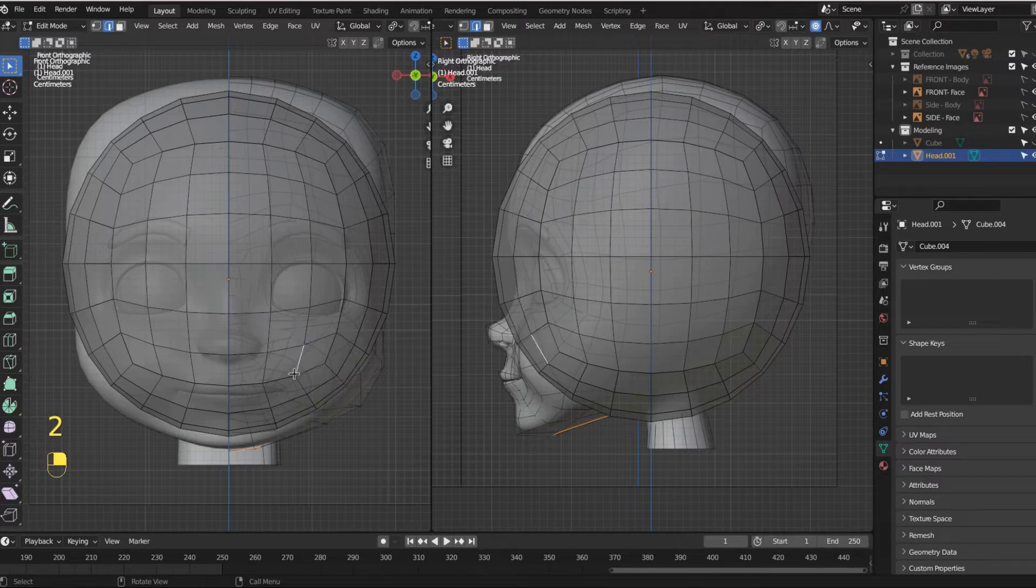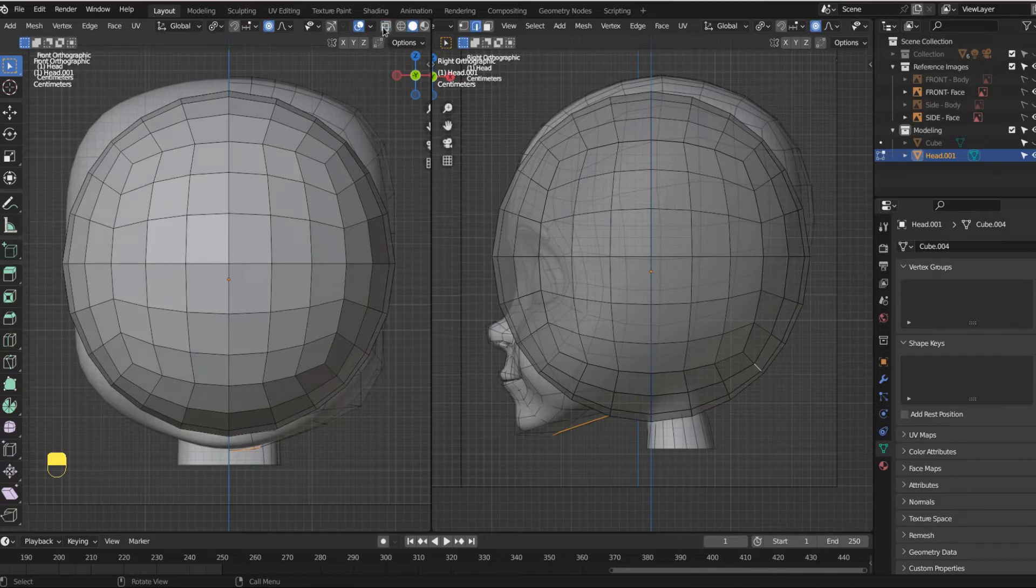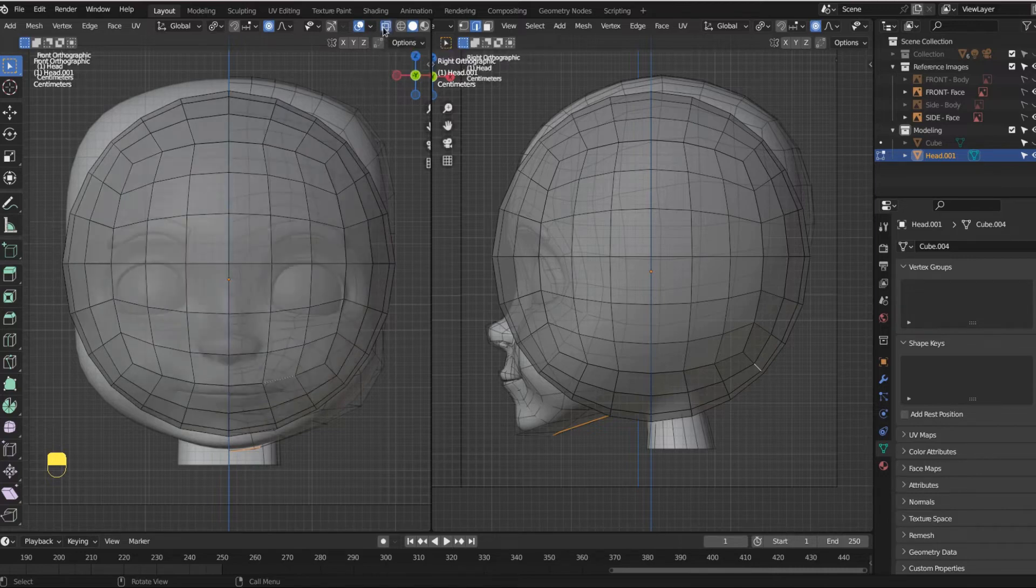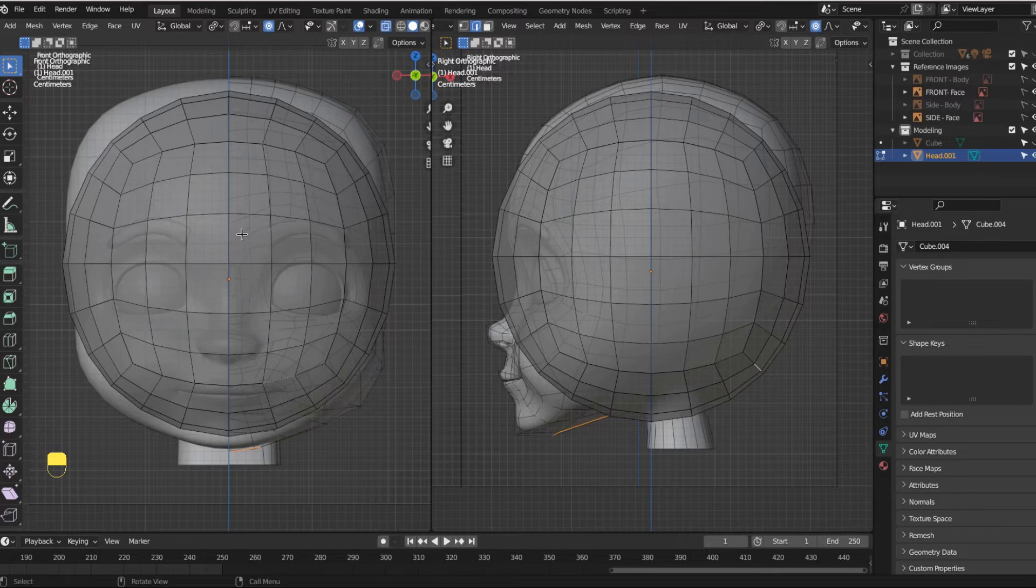So now I'm going to click some edges here. So this up here is x-ray mode and this lets you select stuff in the back of the model as well.